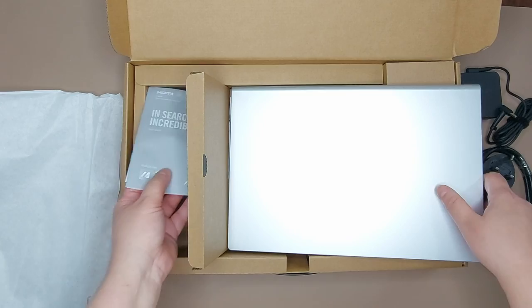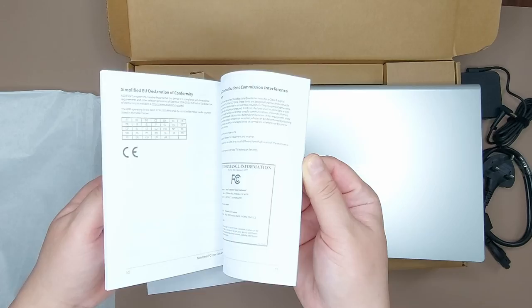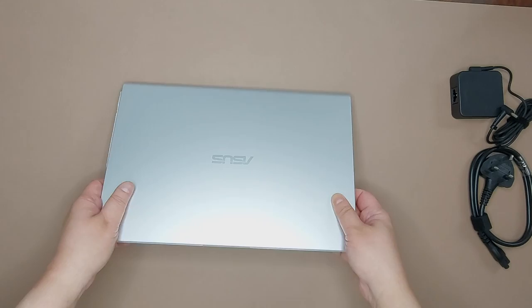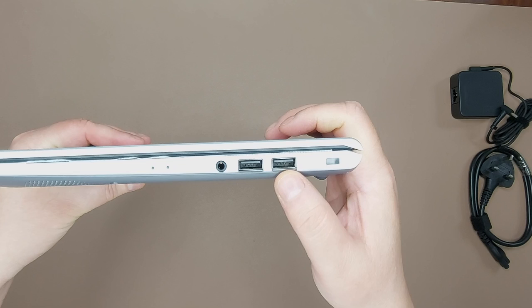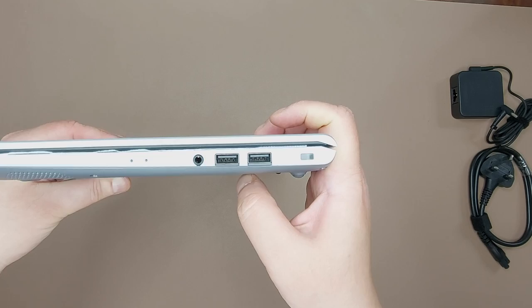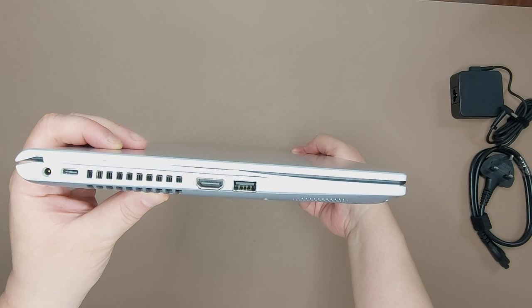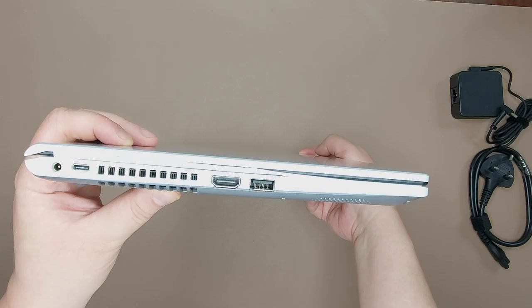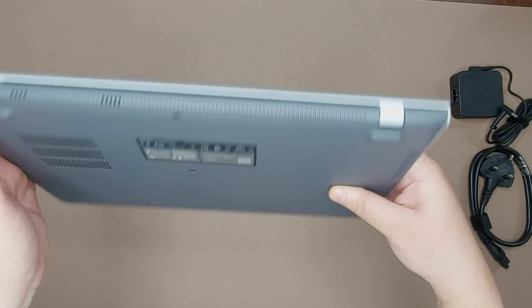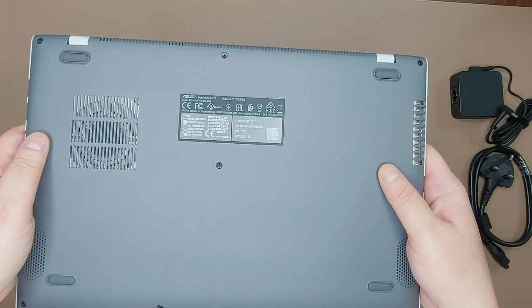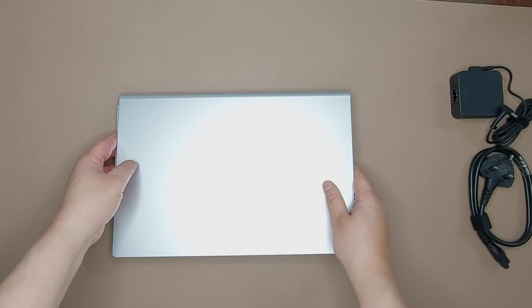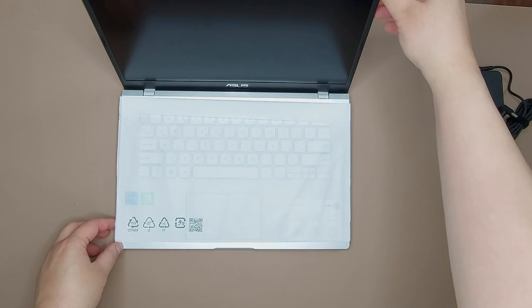This is the user manual. It comes in various languages. It has two USB ports on one side and one audio port for your headphones. On the other side you have a USB-C connection, the power connection, HDMI port, and another USB port. On the bottom you have two speakers for stereo sound. Now let's open up the laptop and have a look.